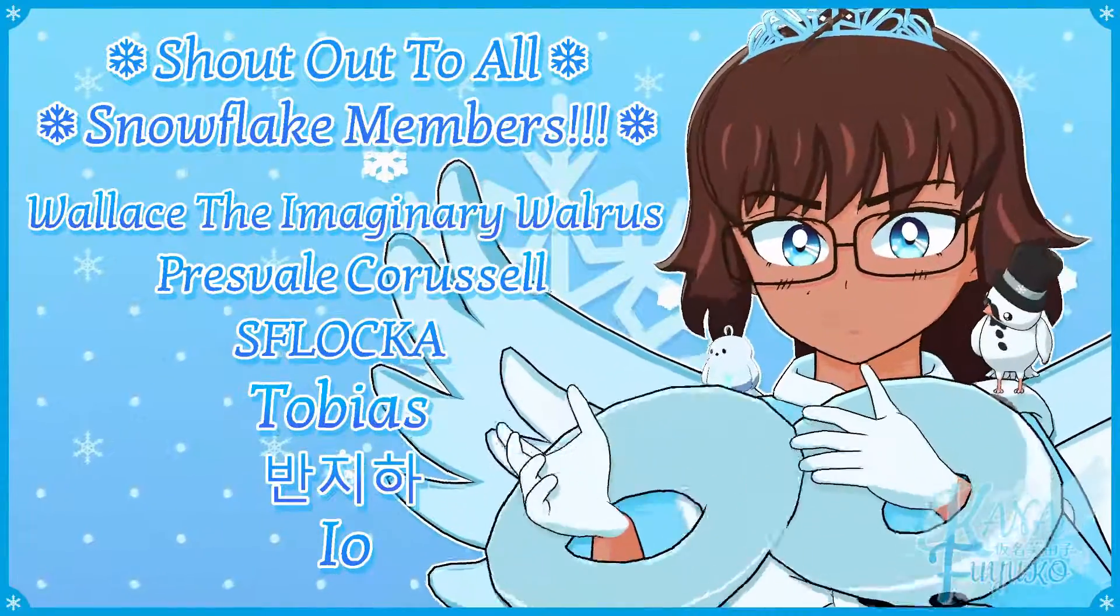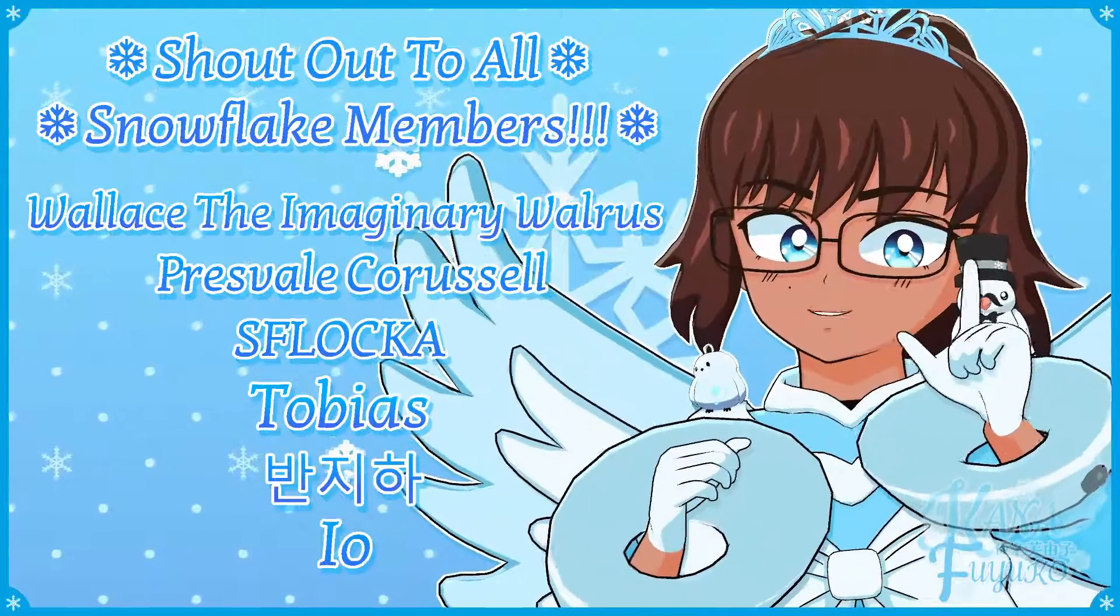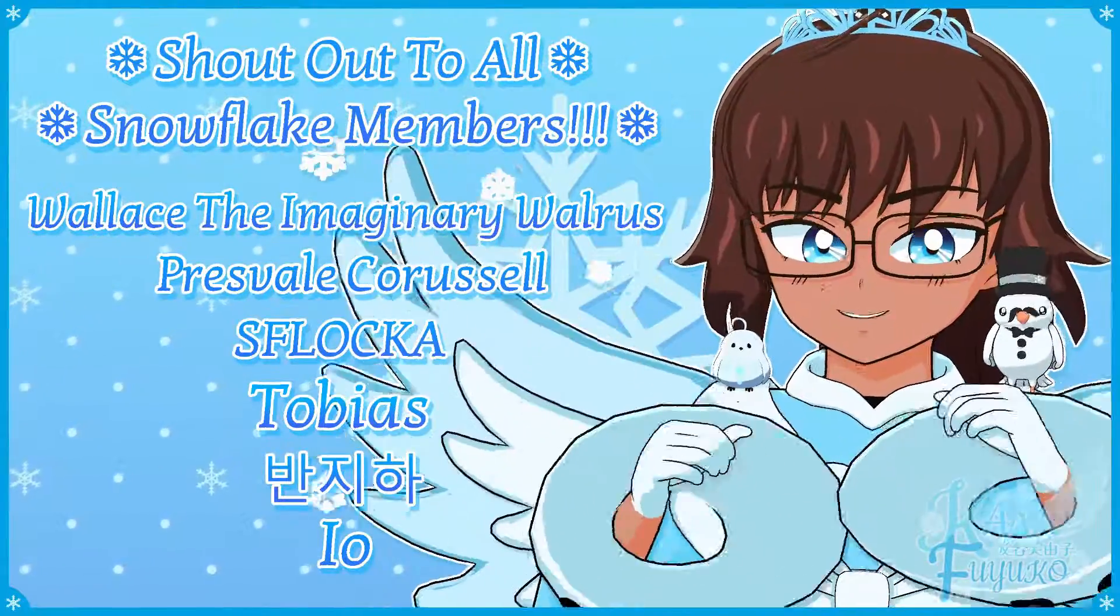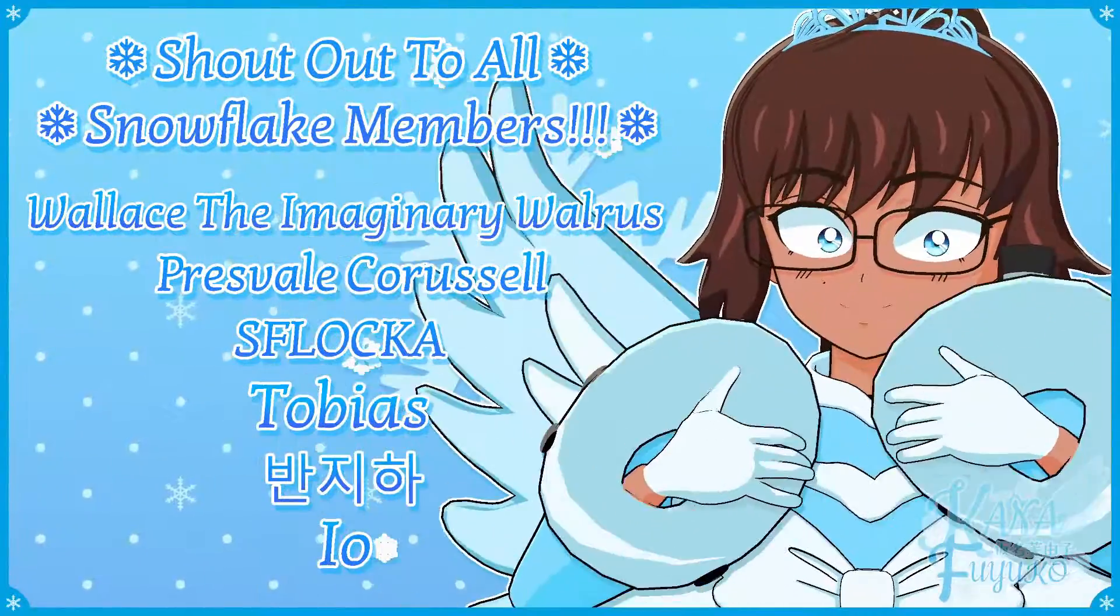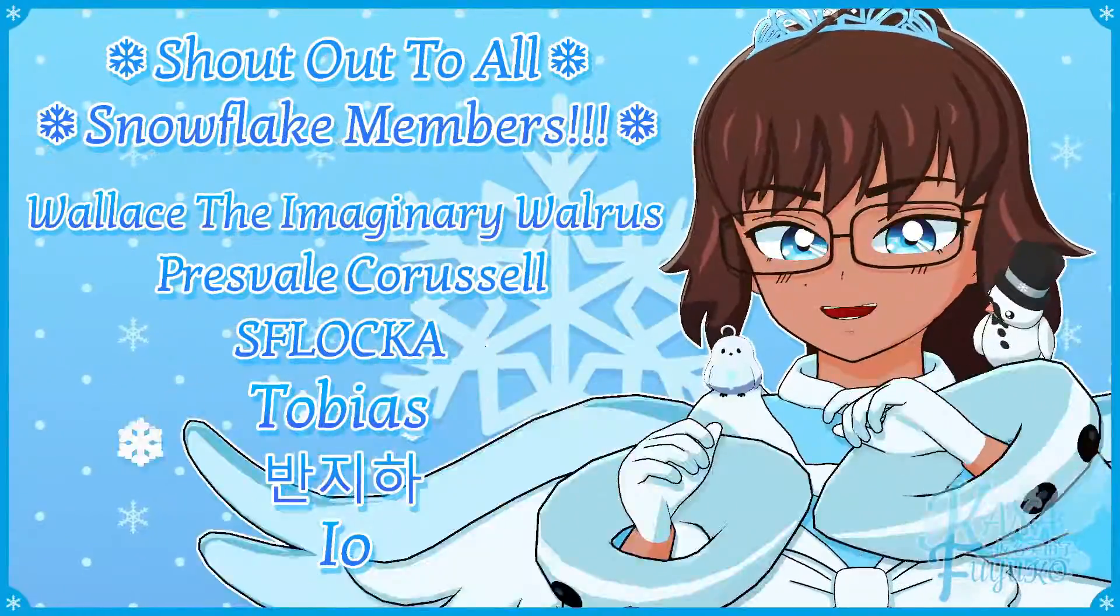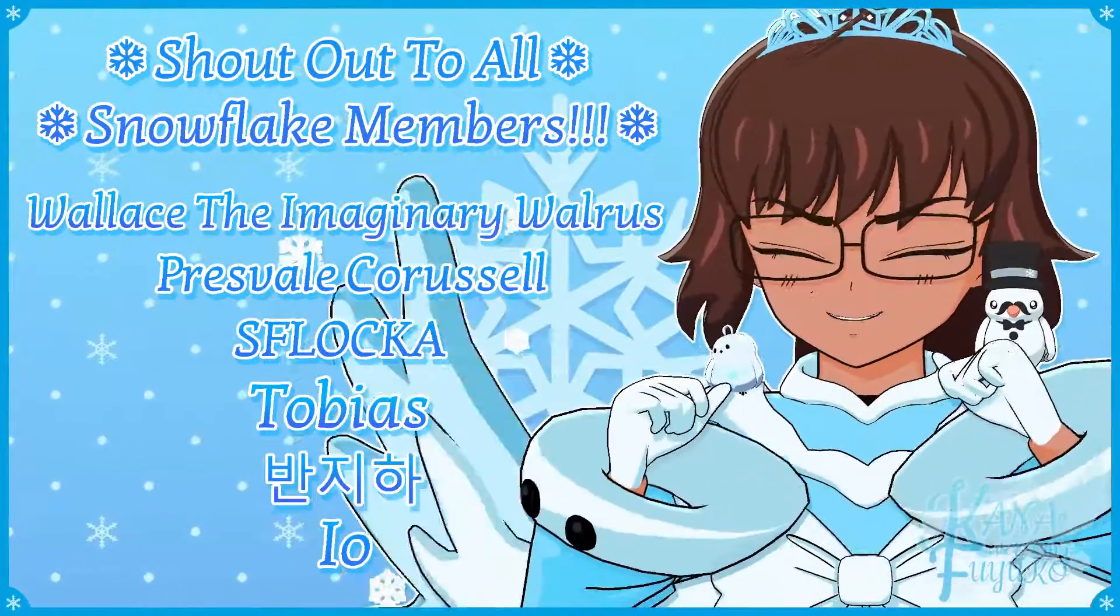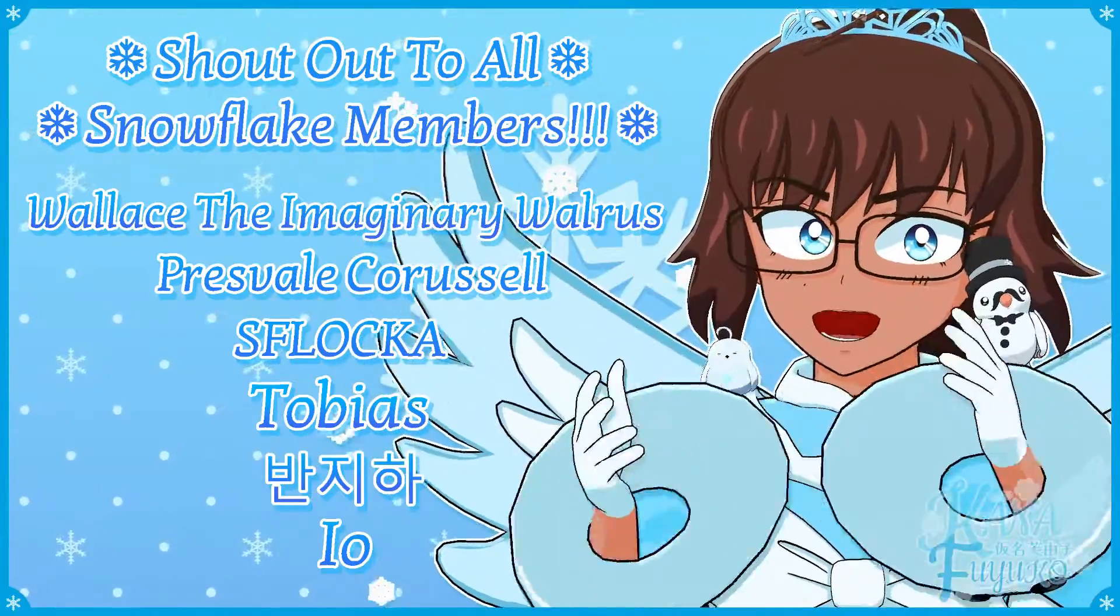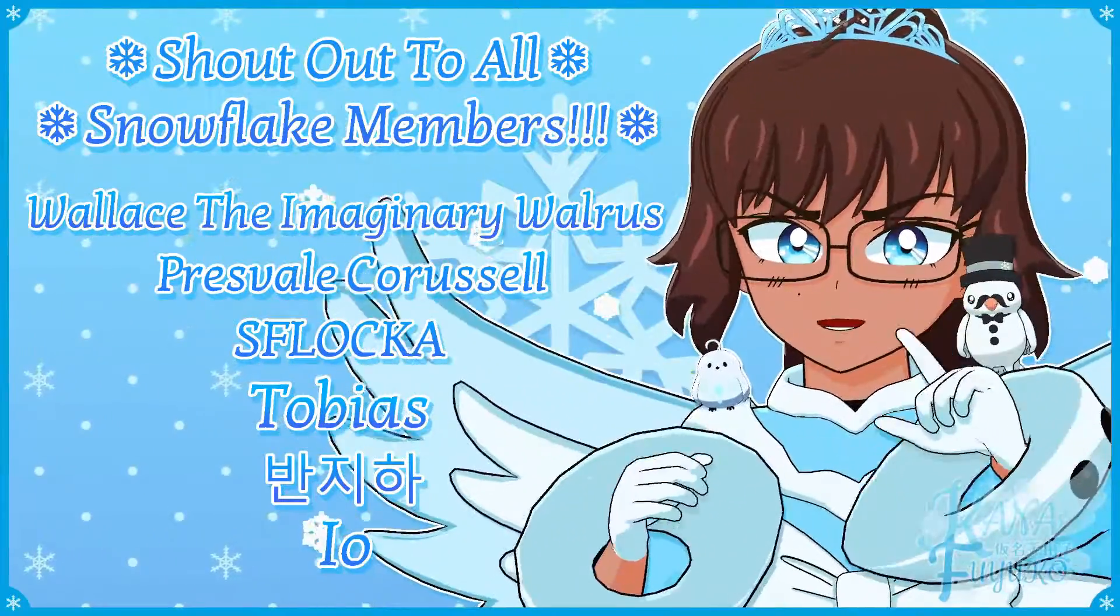Thank you to all my snowflake members. In case you don't know I have YouTube membership, so if you want to further support this channel and what I do, then feel free to join the snowflake members. Otherwise though, just your support means so much to me and I appreciate every ounce of it.